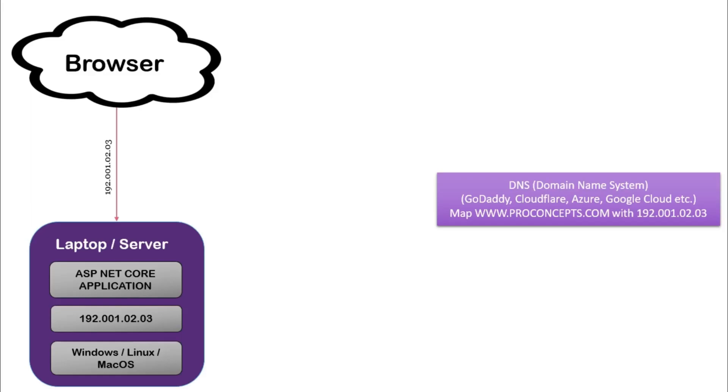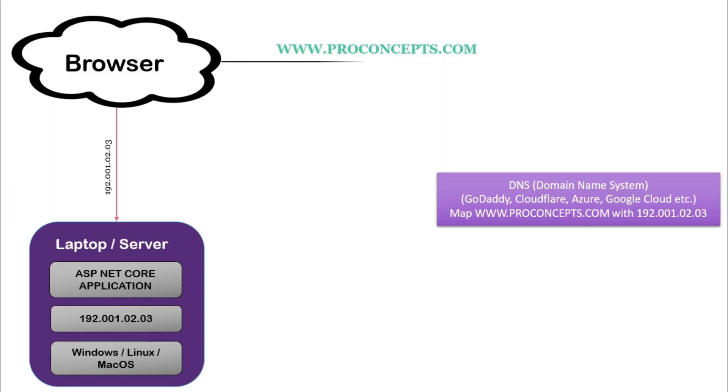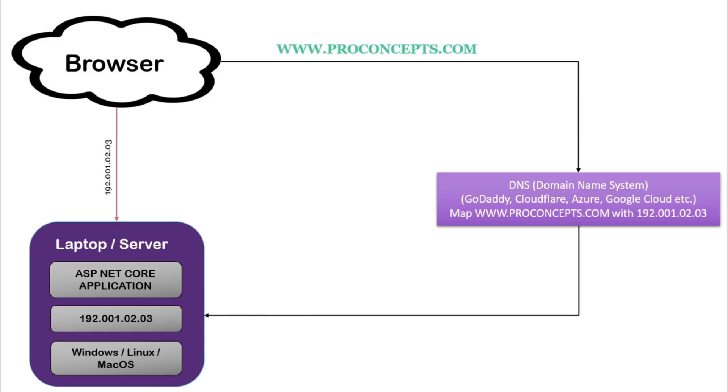So now the end user doesn't have to remember my static IP to reach me. When the end user opens their laptop, tries to browse my site, they will type www.proconcept.com. Now with the help of the internet, this request will reach my DNS provider. And then my DNS provider will check this address belongs to this IP and sends a request to my laptop. Obviously, there are other steps involved in between, but from our understanding point of view, this is good enough to begin with.